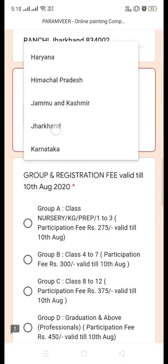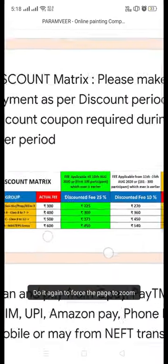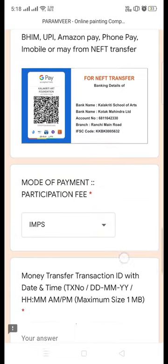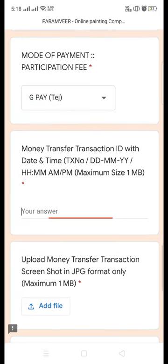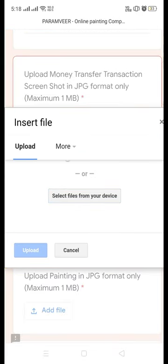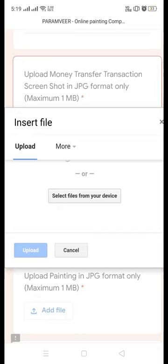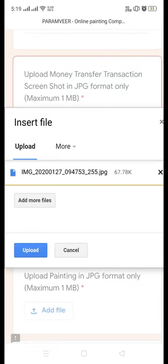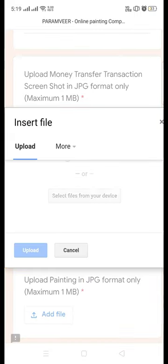Before getting into the form, keep three things ready: first, a screenshot of your payment; second, your painting photograph; and third, your own photograph. All three will be uploaded on the website, so ensure that their file size is less than 1 MB.